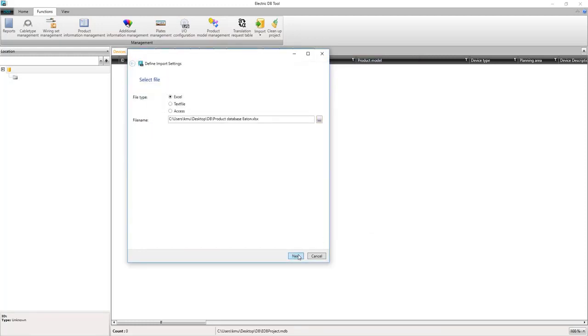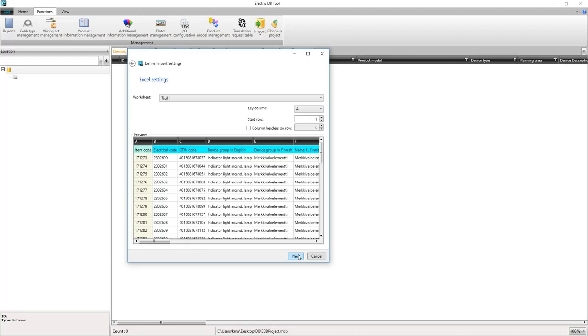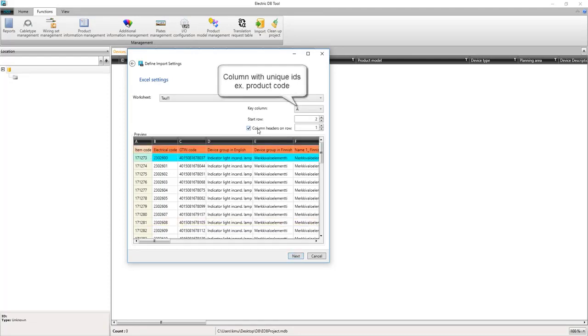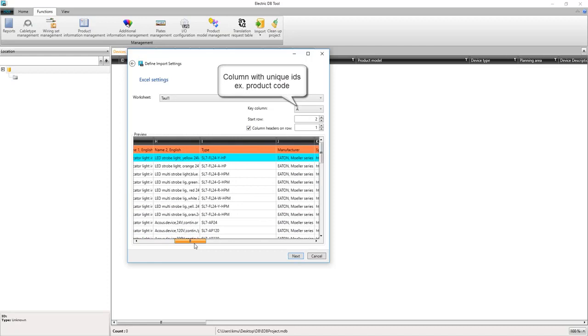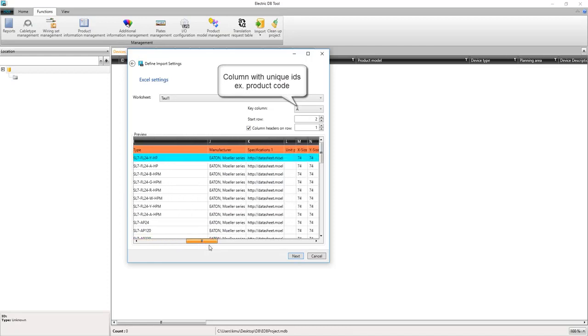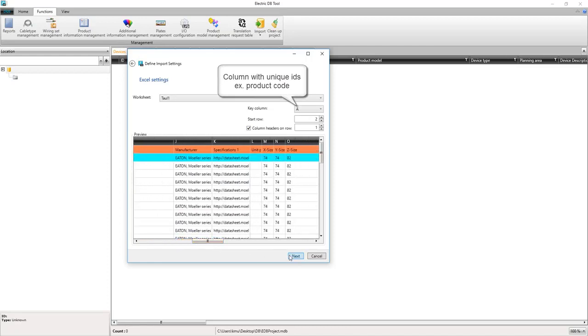Here we can select which row contains the column headers. We put the row number that contains headers in it. The key column is the one containing the unique identifier.